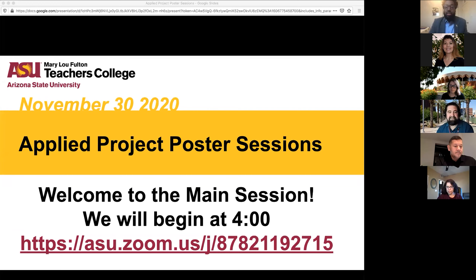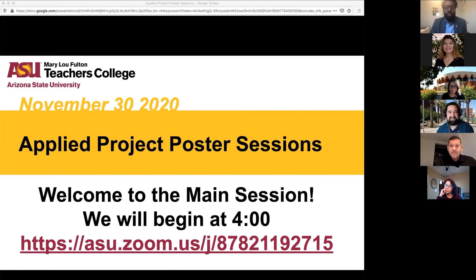I should have started by saying my name is Kia McGuire. I'm an associate professor in the Higher and Post-Secondary Education Program. My gender pronouns are he, him, and his. I would also like to acknowledge the ancestral homelands of the Otham and Pipaj peoples' lands, which we all are working from and learning on.